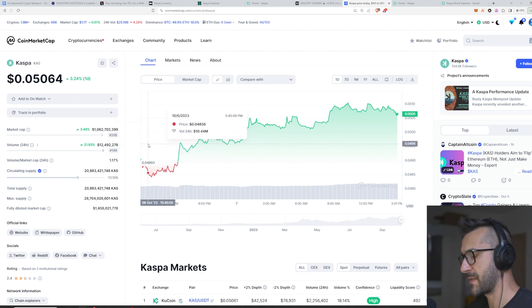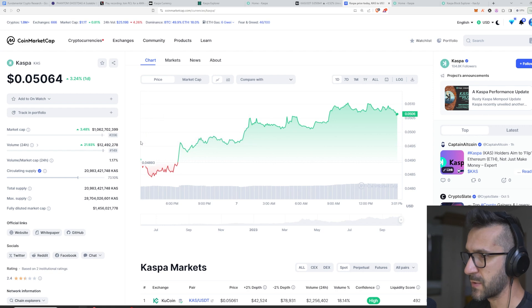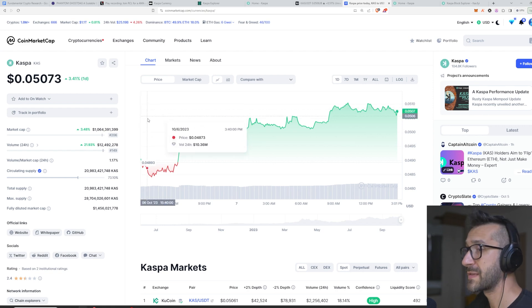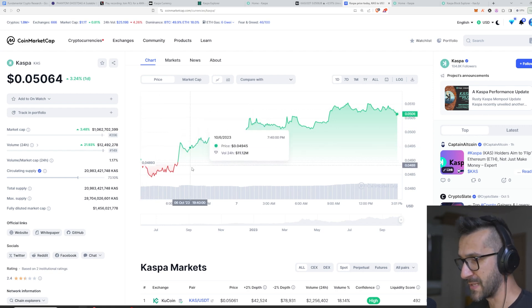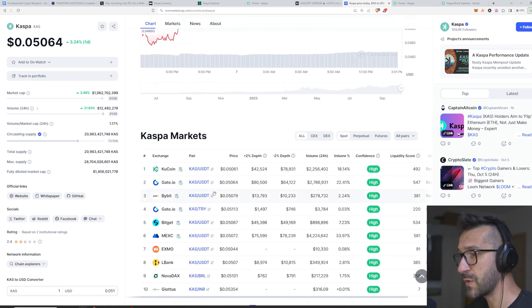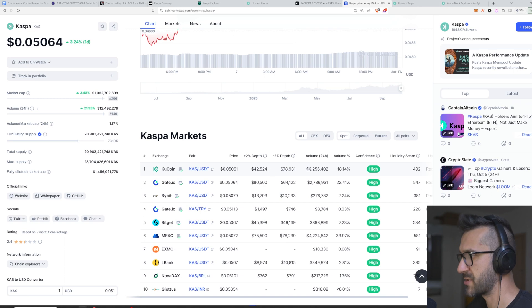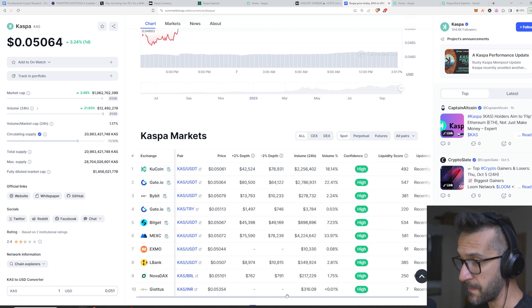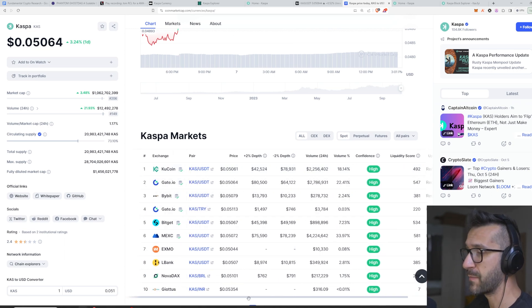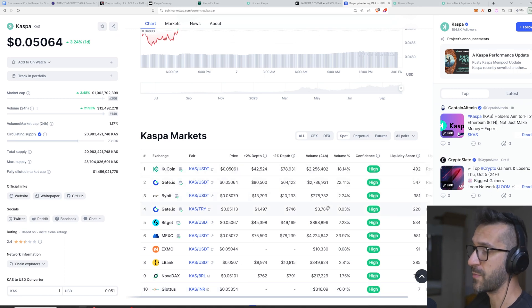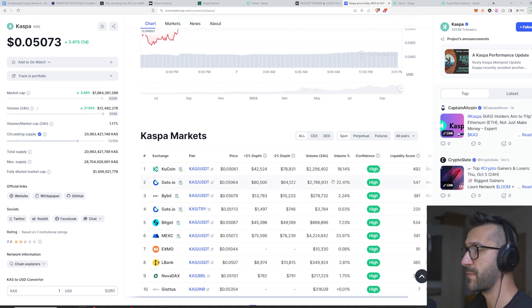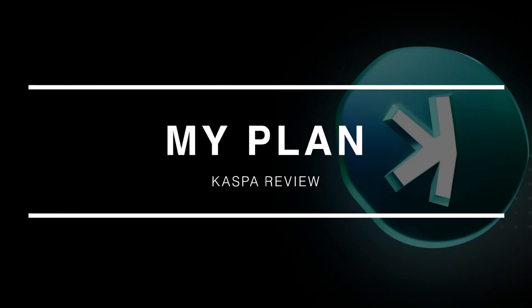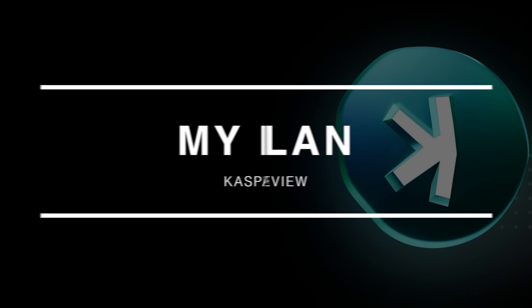However, I believe that there will be better 10x opportunities with lower risk, because this one also doesn't have a great exchange diversification. This could be considered also as a plus because maybe big boys will list this and there will be more liquidity and we'll be able to see the price rise again.